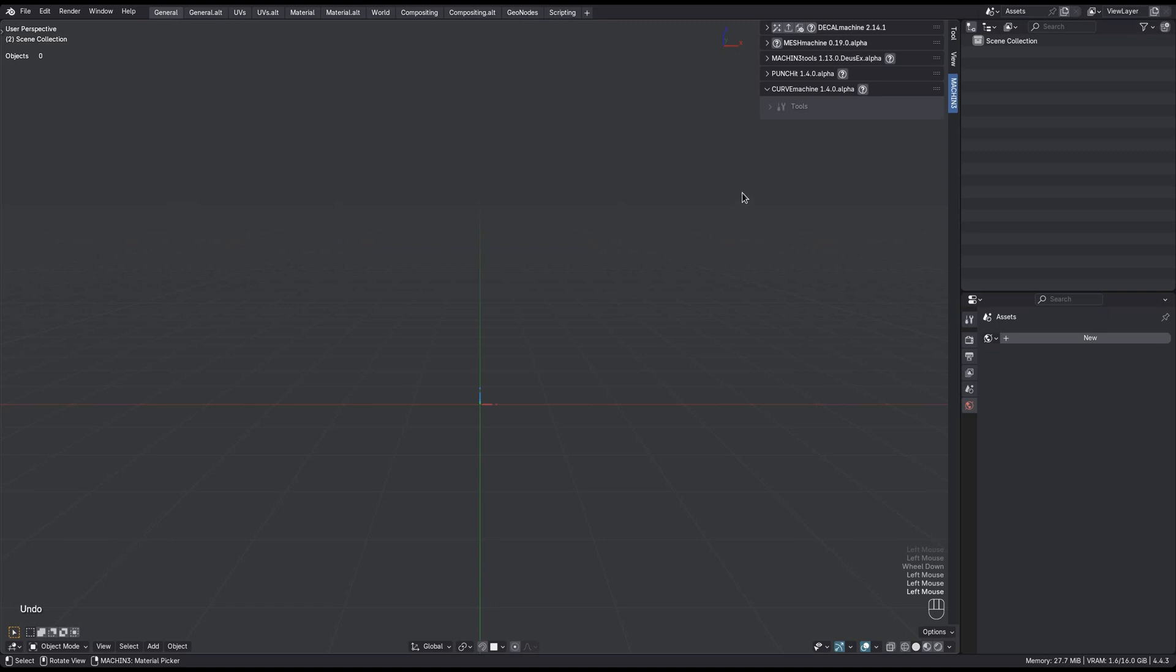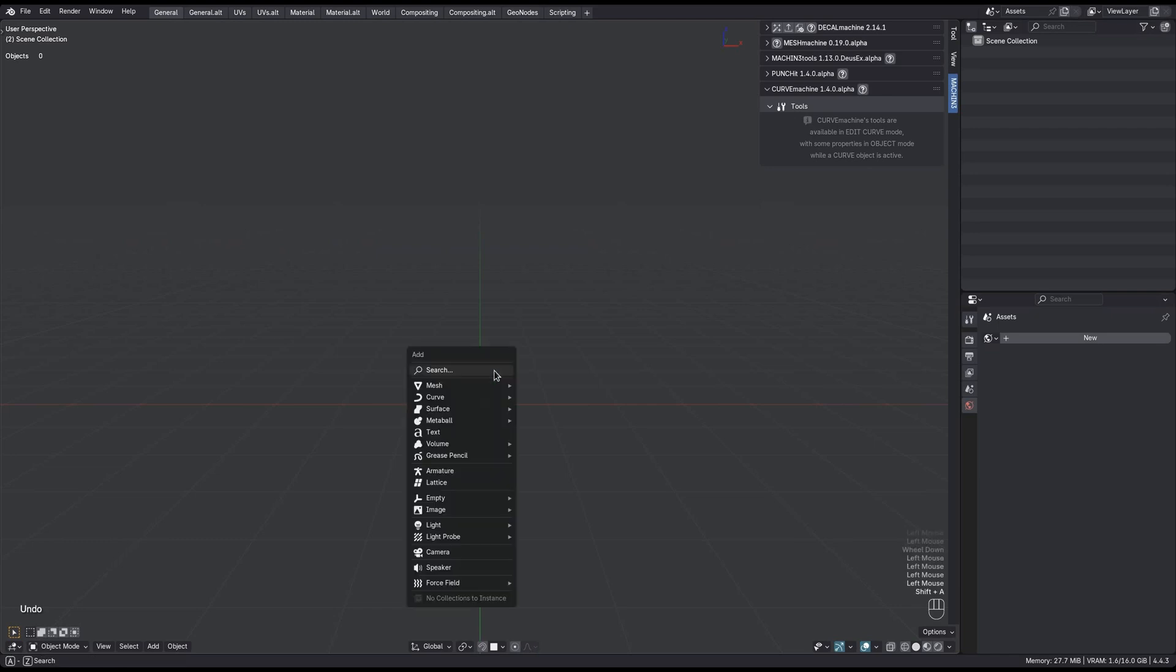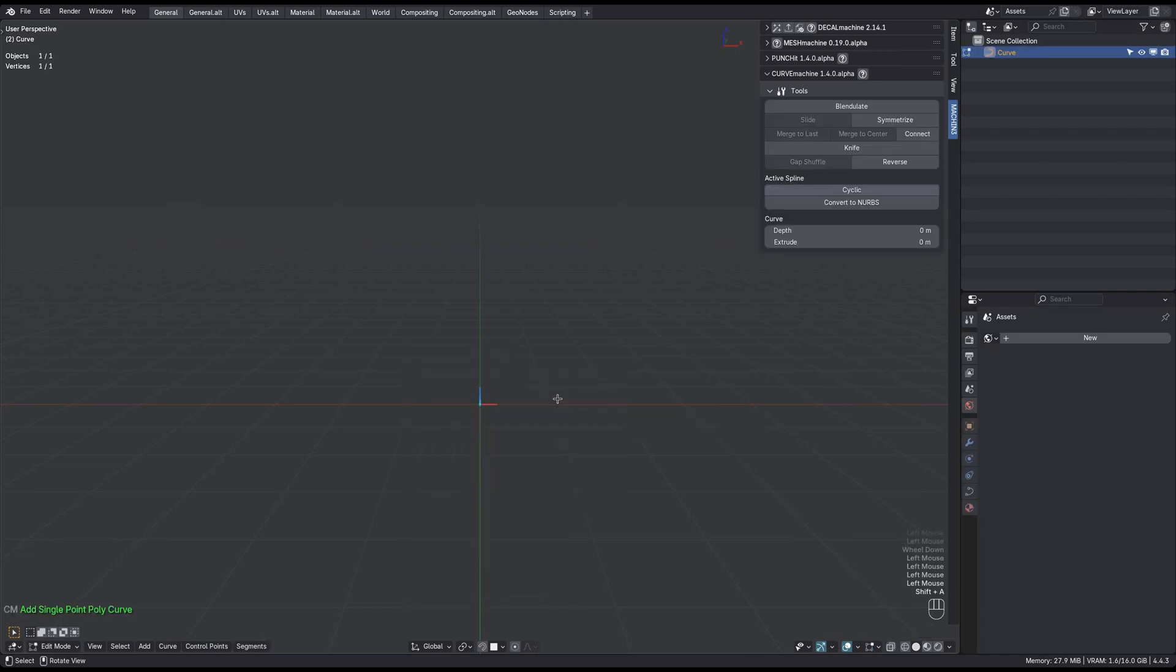We now have this Tools panel here. For it to be populated, you need to have an active Curve object. Let me add a single point polycurve now, and immediately you'll see all the tools and spline and curve properties become available here. Note that I'm in Edit Curve mode already too.